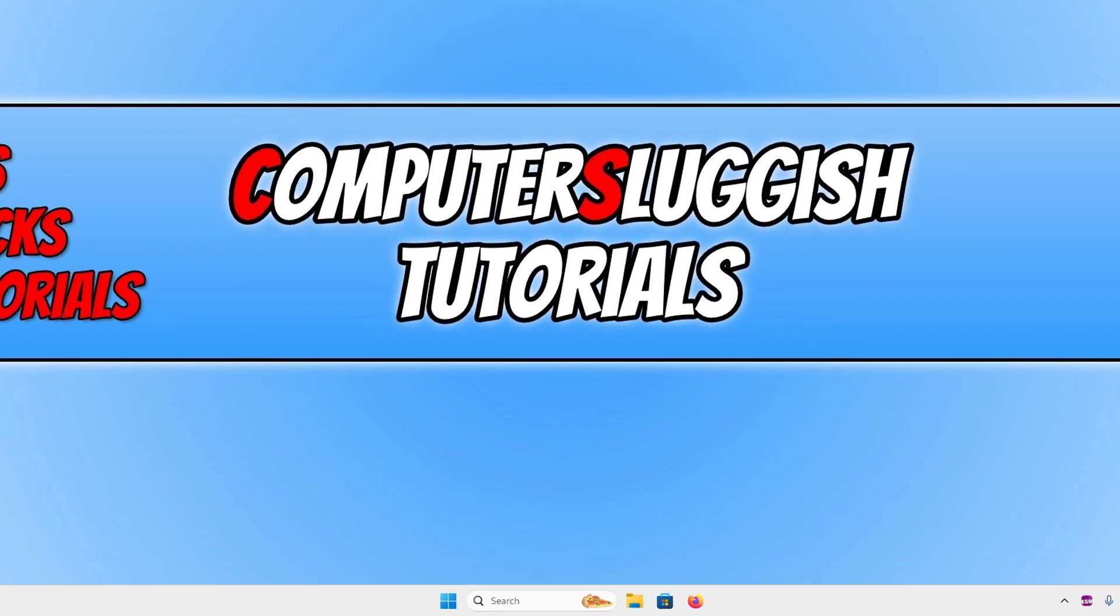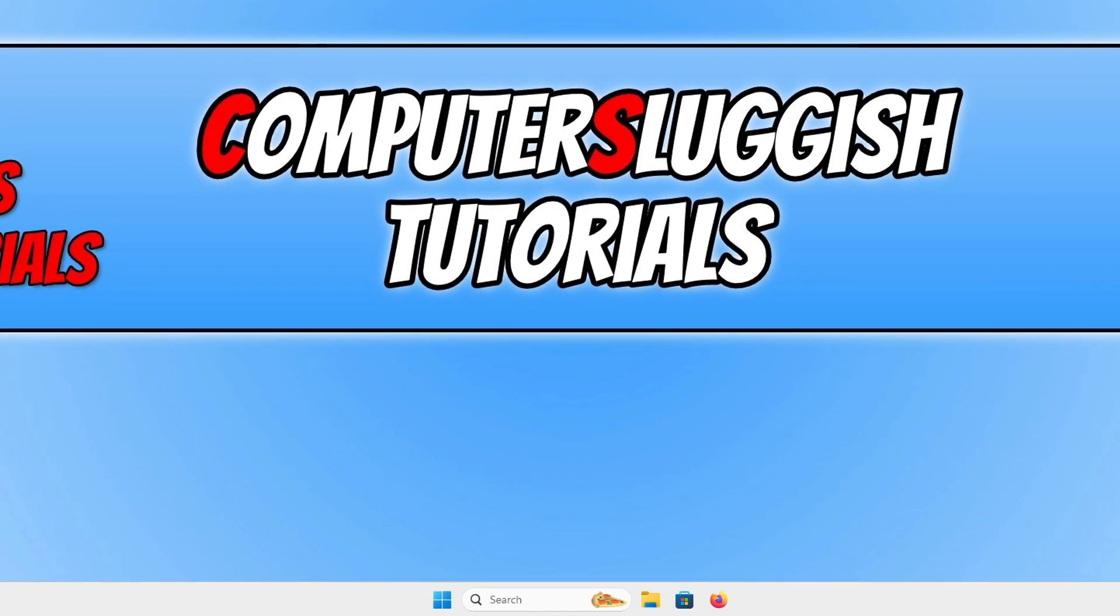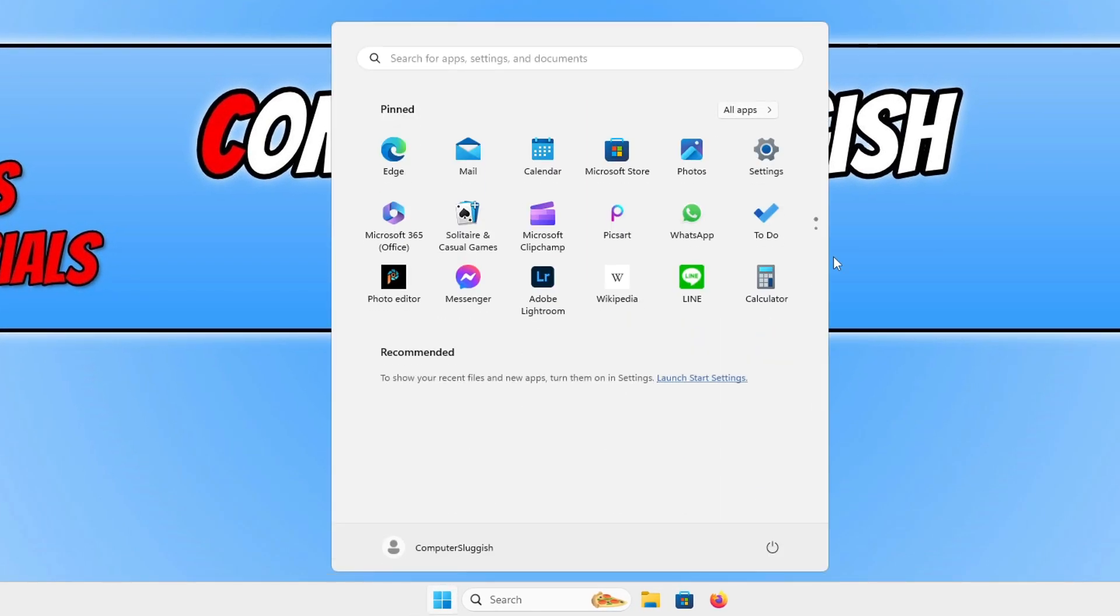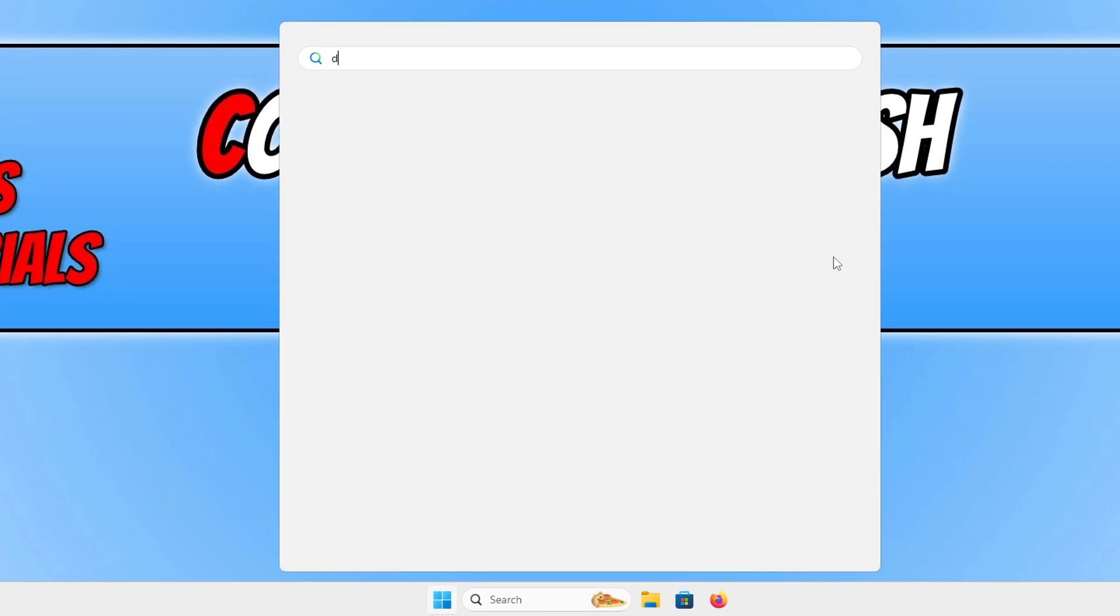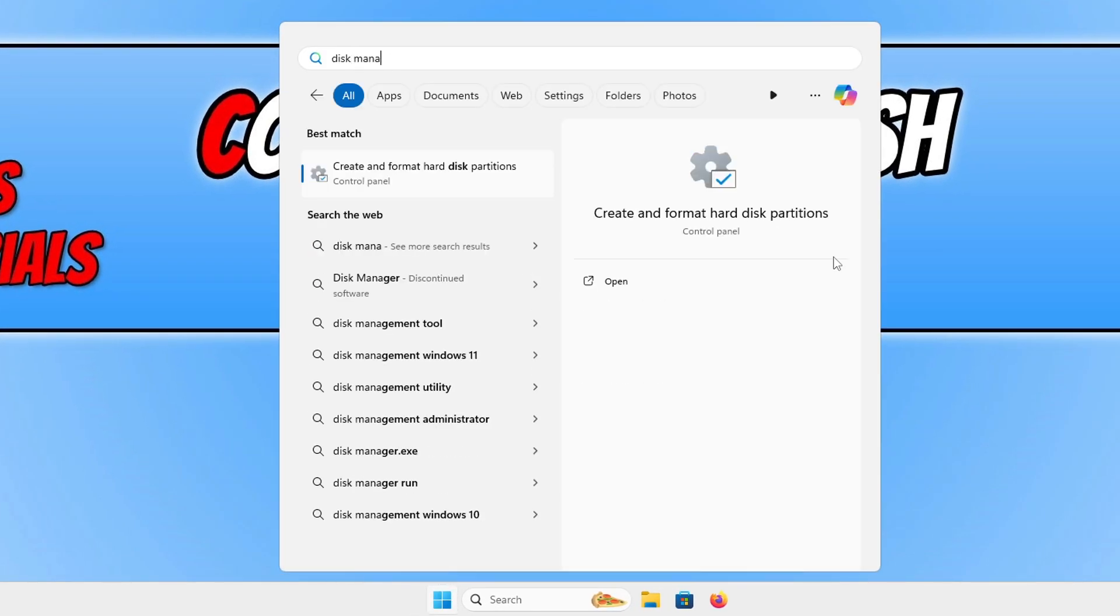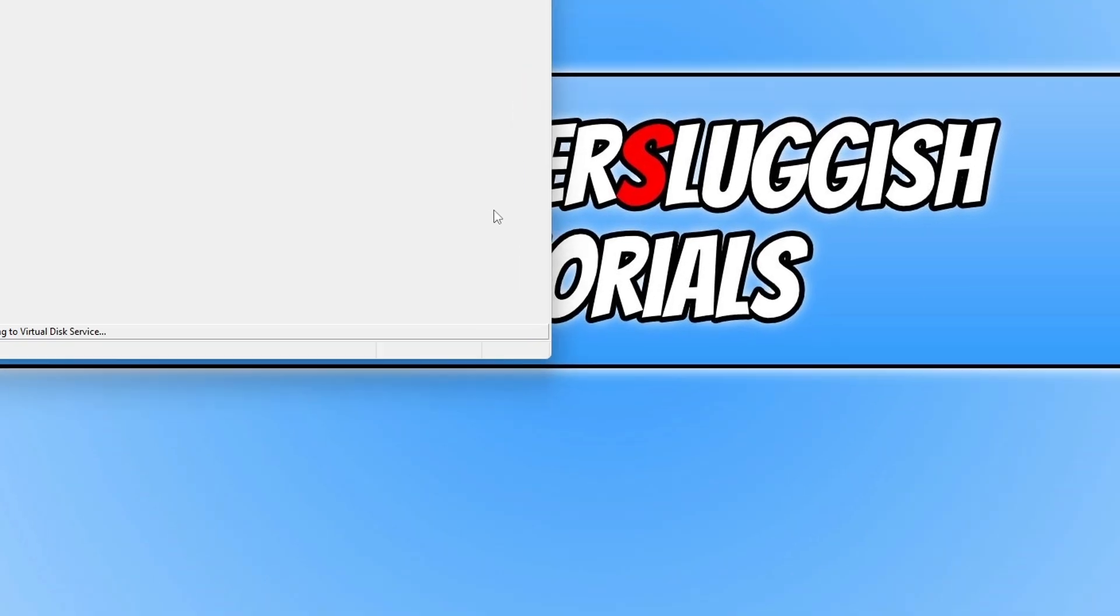What we want to do is open up the start menu and type in disk and then management. You will then see an option that says create and format hard disk partitions. Go ahead and click onto this.